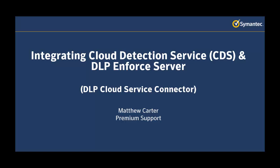Hello and welcome to another VidBits video. My name is Matthew Carter and today I'm going to walk you through integrating Cloud Detection Service with DLP Enforce using the DLP Cloud Service Connector.